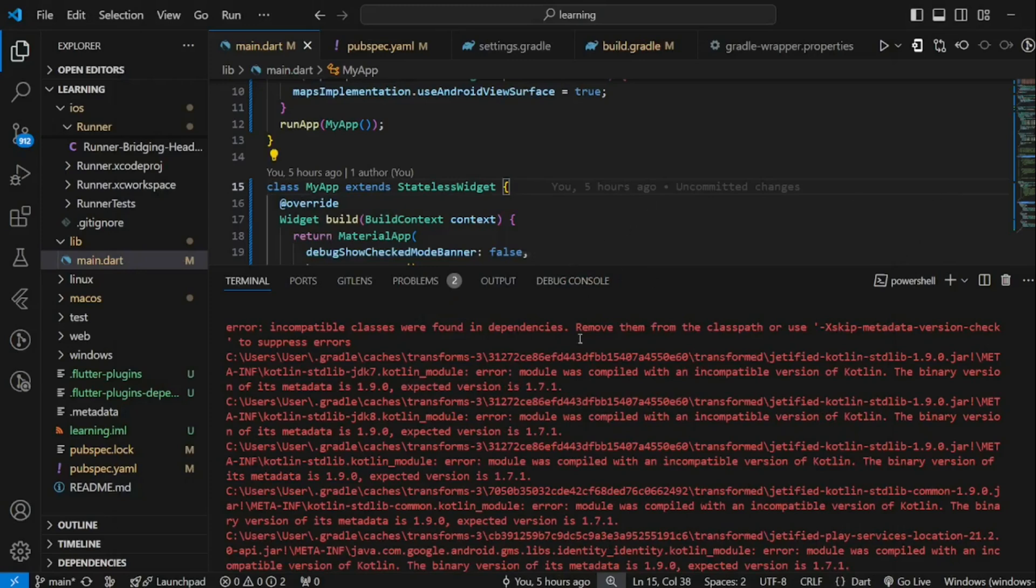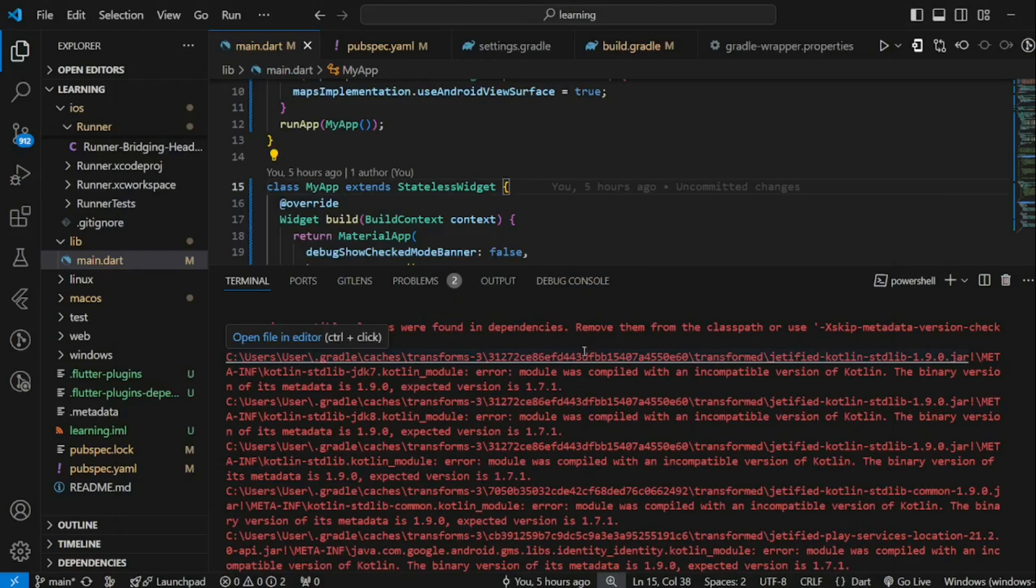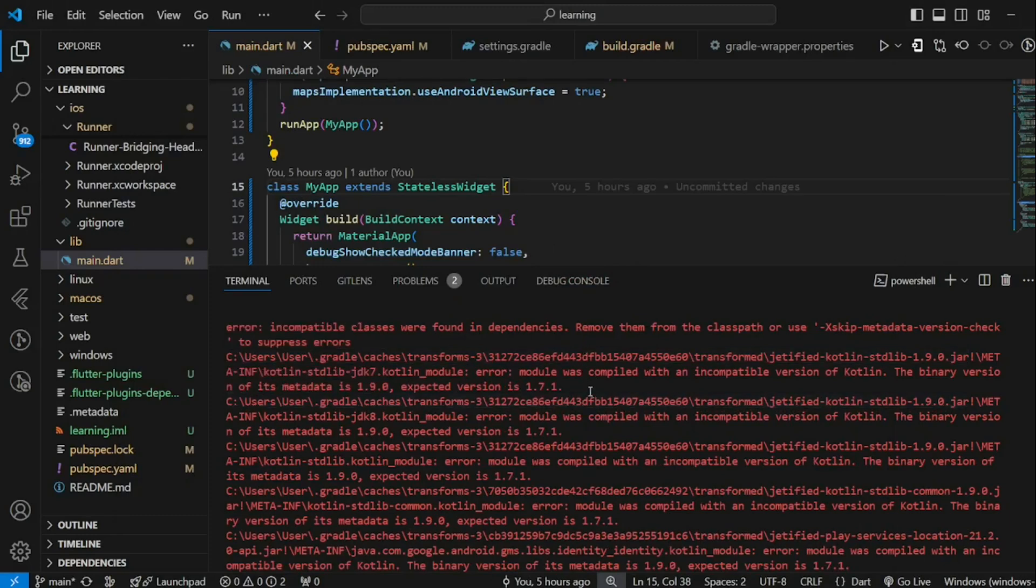In this video, you will learn how to update your Flutter project to use the latest version of Kotlin Gradle Plugin.